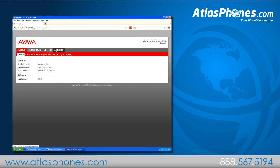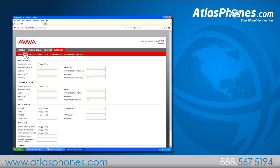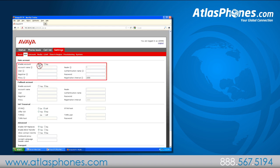Under settings, go to the SIP tab. Go to main account at the top of the page. Under enable account, click yes. Under account name, create a name for your unit — we'll name ours B179. Under user, enter the extension you chose — ours is 289. Under registrar, enter the IP address of the LAN port of IP office — ours is 192.168.42.1. Under authentication name, type the extension again — ours is 289. Under password, enter that extension again — ours is 289. Leave everything else on the page as it is, scroll down, and click save.